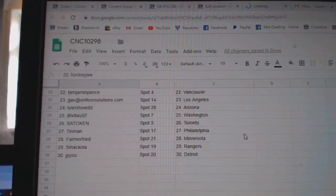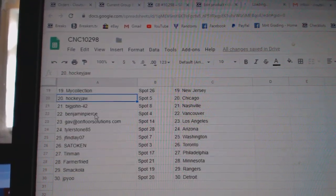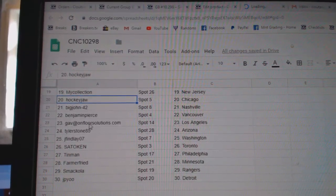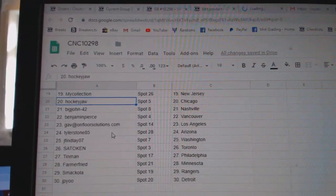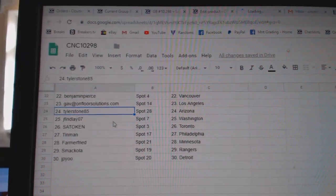New Jersey, Hockey Jaw, Chicago. Big John, Nashville. Benjamin, Vancouver. Gav, LA. Tyler Stone, Arizona. J. Finlay, Washington.